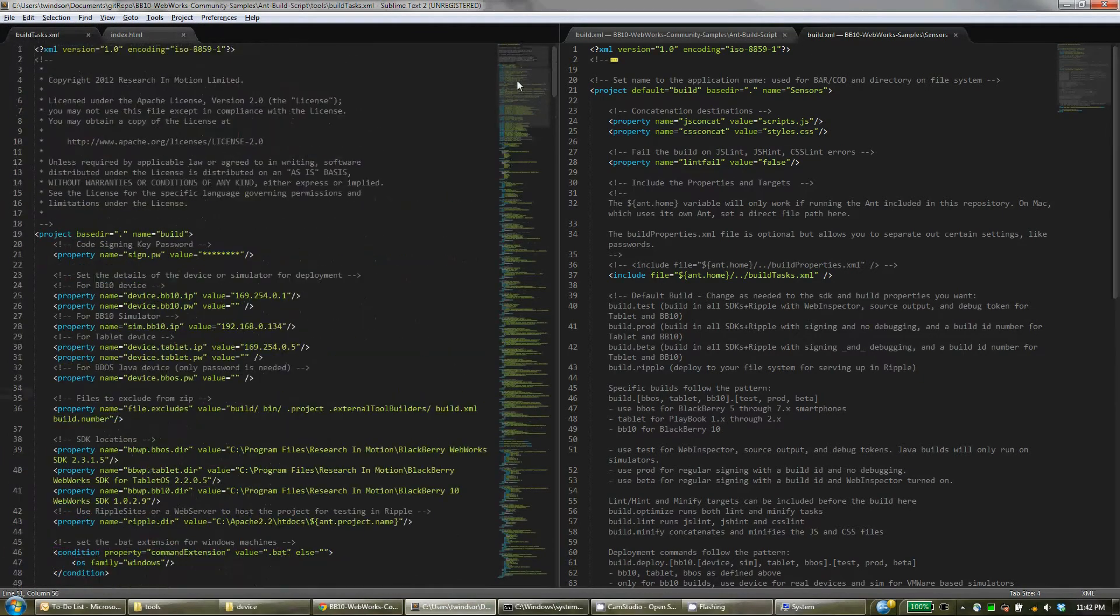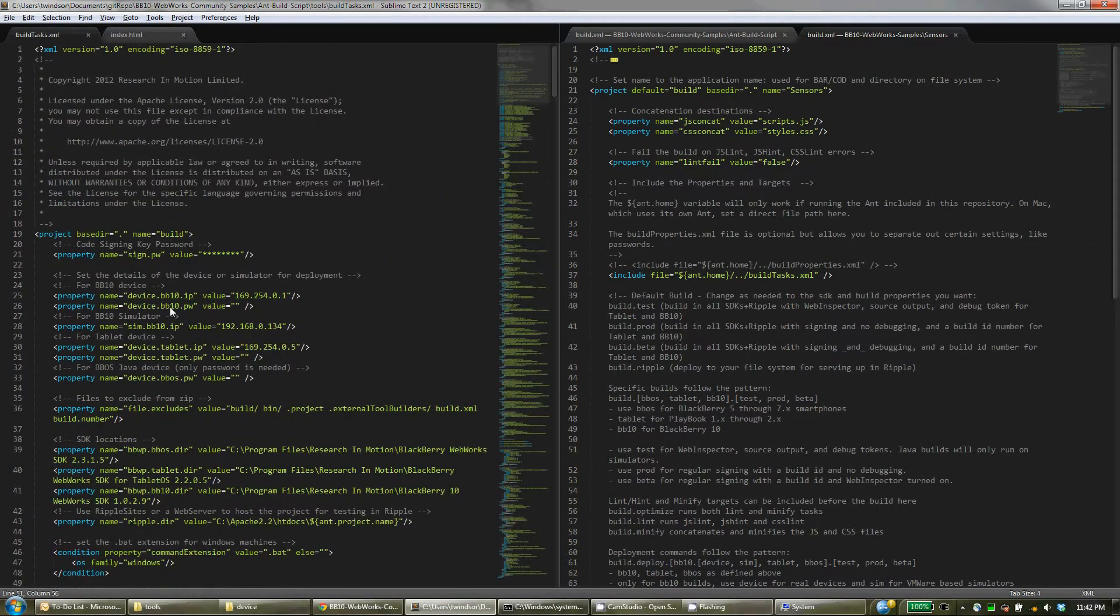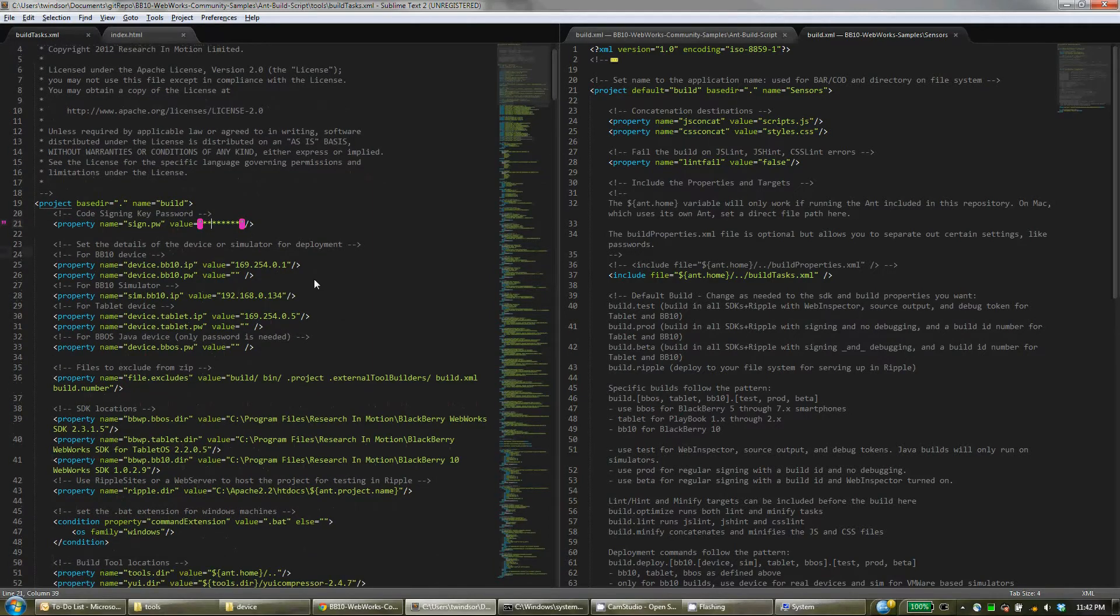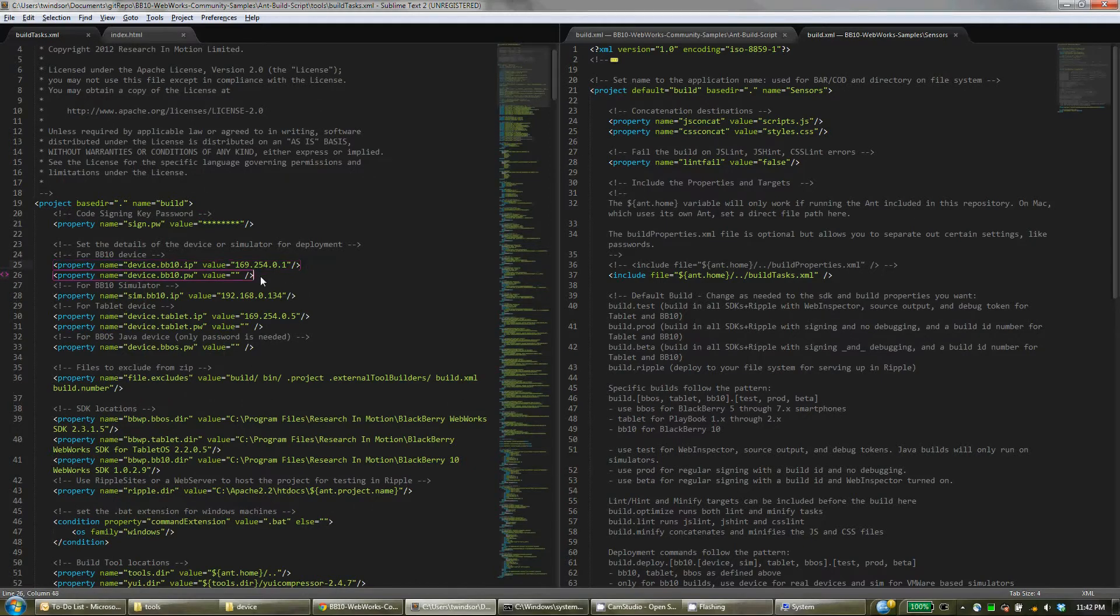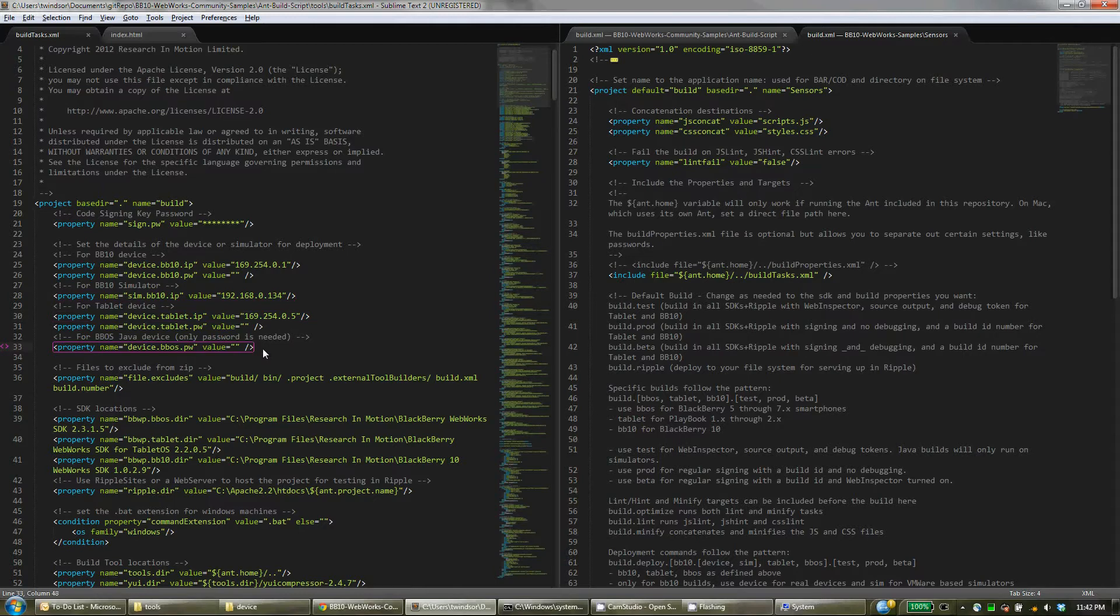In build tasks, you're going to set up your signing key password here. You'll set up an IP and password for your devices. So you can set up default values here, separate one for simulator and tablet and BBOS. So you can build with all the SDKs at once or individually, whatever is needed for your particular project. But everything will be defined here to make everything quite simple.